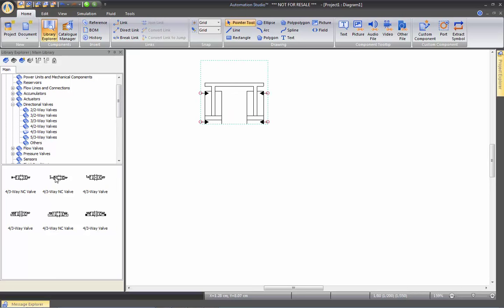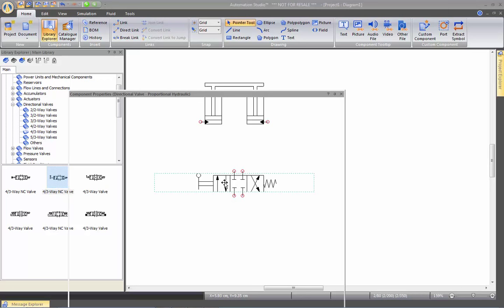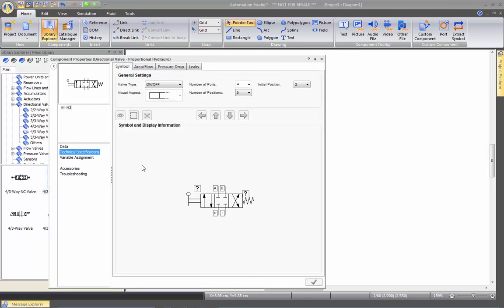For example, if I take this 4-3-Way Valve here and I want to change this spool of this valve, I simply double click on the valve. And this is where we will create the valve that we want.